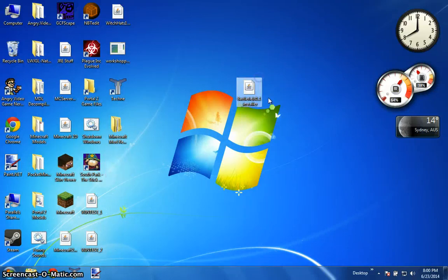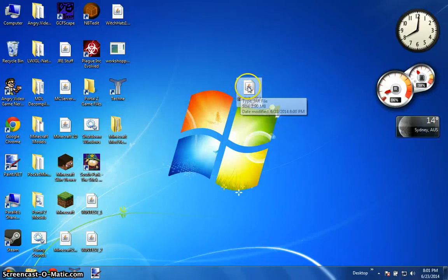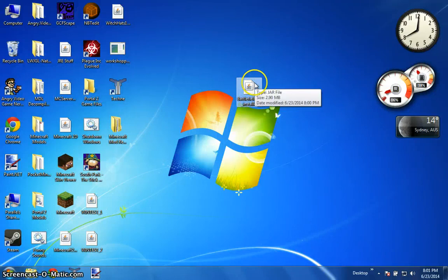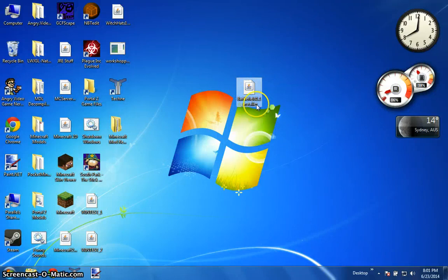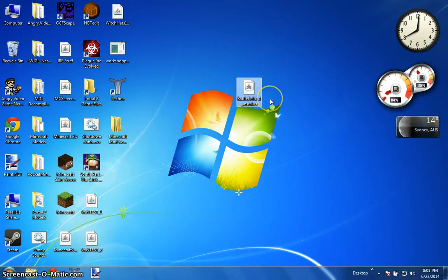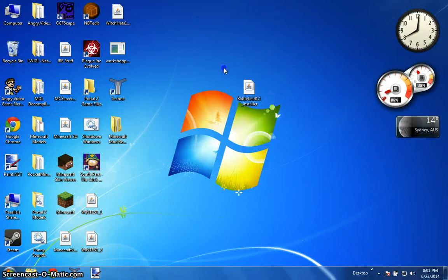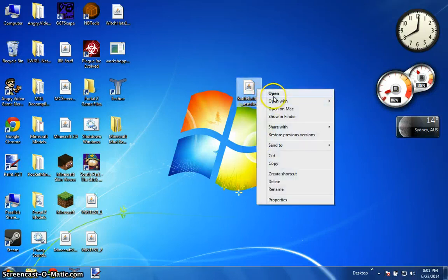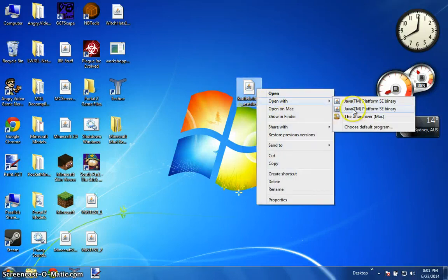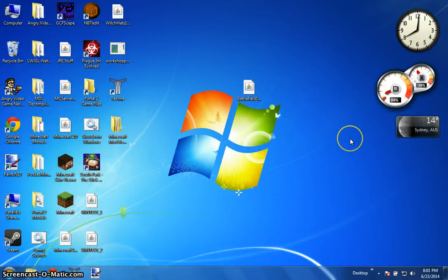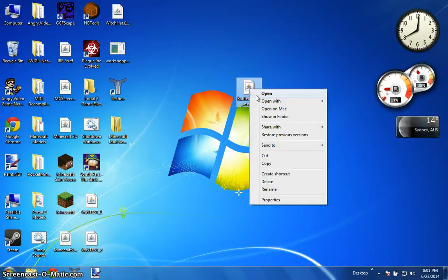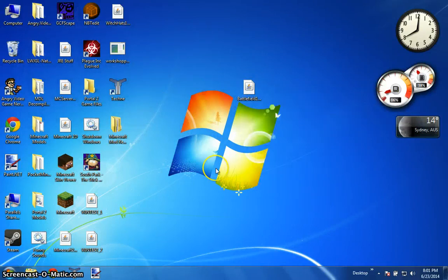For most PC users if you double click on a jar file nothing will happen. I know some of you have been trying to run it, yeah CMD will flash up for a second then nothing.